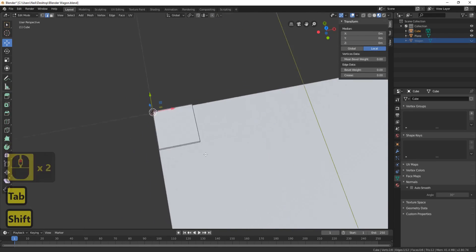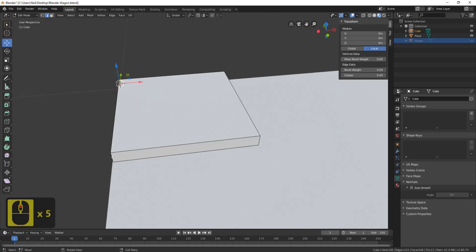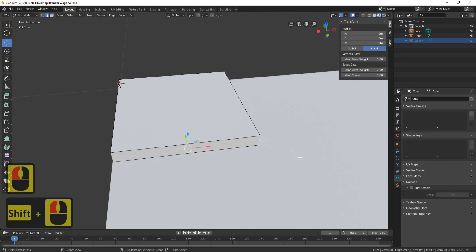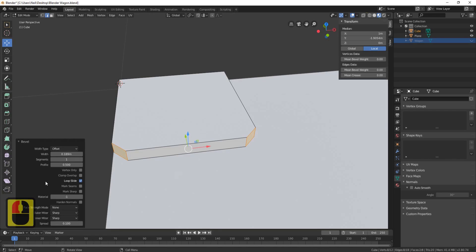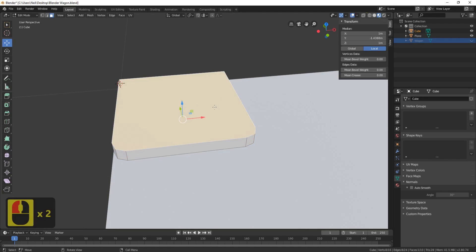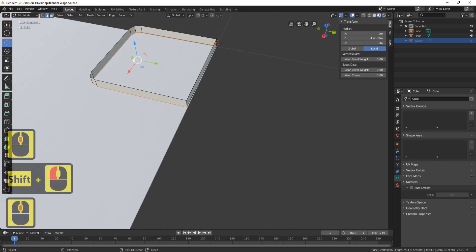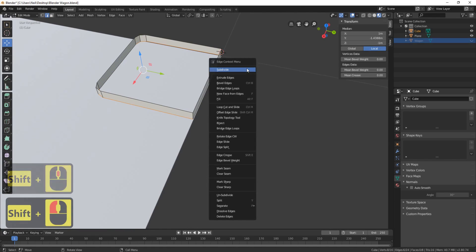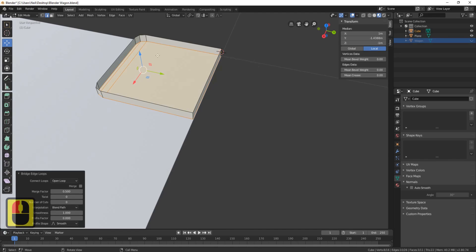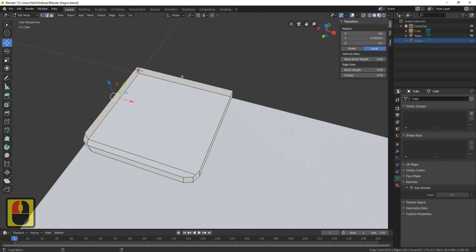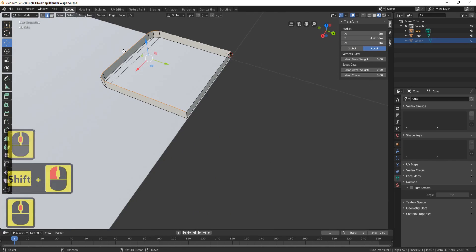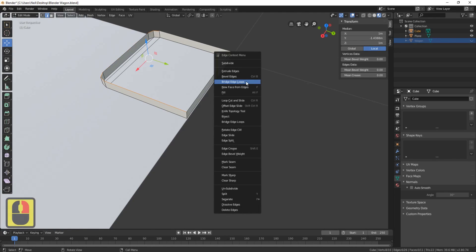Now we'll round the ends off. Press the Tab button, make sure you invert-select, and select these two vertices. Press Ctrl+B, bring it in, and set it to 2 segments. Now go to face select and delete this face — delete faces — and this face too. Then go to vert select, select all these vertices except the two end ones, right-click and choose bridge edge loops.